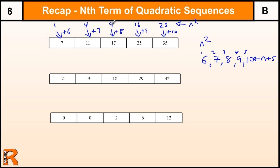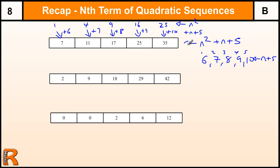So I've got n squared and then I'm adding n plus 5 to get these numbers here, which is the sequence we want. So we've got n squared plus n plus 5. So this sequence — 7, 11, 17 — is the n squared plus n plus 5. Let's have a look at another one.